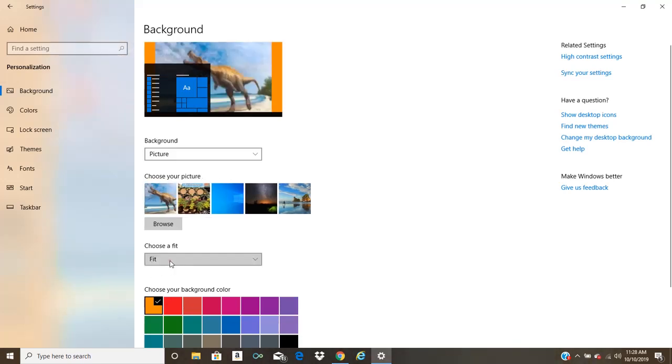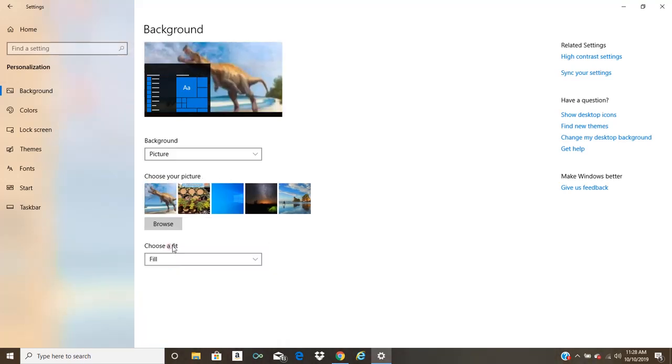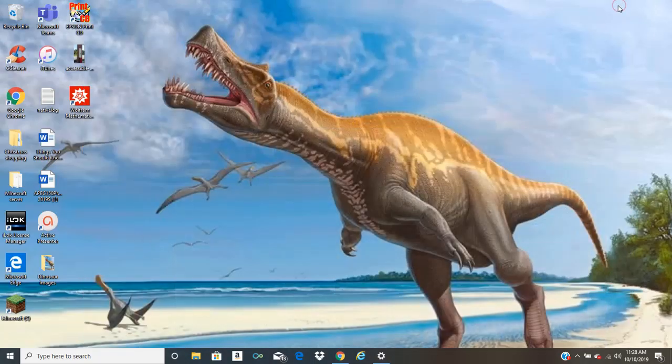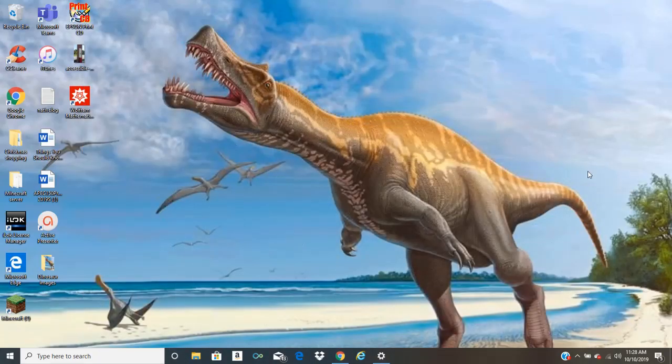And like I said before, you can choose to fit, fill, whatever. And if we minimize, you can now see I have the dinosaur on my screensaver.